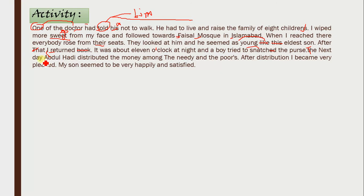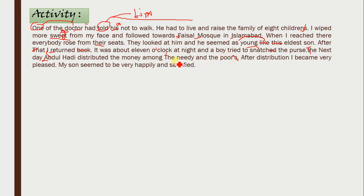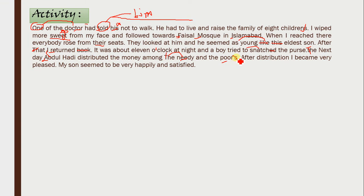'The next day, Abdul Hadi' — A capital, H capital — correct, it is a proper noun. 'Distributed the money among the needy and the poors.' T needs to be small. The major mistake: 'poors' — the S is irrelevant. When article 'the' is used with an adjective like 'needy' or 'poor,' it becomes a plural noun by itself. You do not add S.